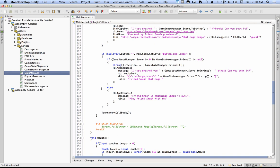So there you have it. The four key functions: fb.init, fb.login, fb.feed, and fb.apprequest.